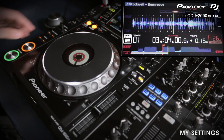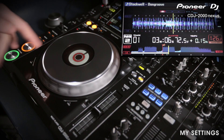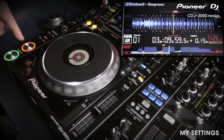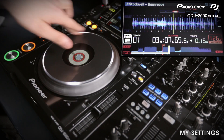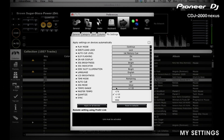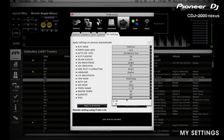CDJ mode means that wherever you touch the platter it will only jog the track, whereas vinyl mode means you can touch the platter on the side for jog, or touch the top and treat it like vinyl — allowing you to spin the track backwards or forwards. You can change the tempo setting between plus or minus 6, 10 or 16%, or set it to wide which is 100%, allowing for greater or finer pitch adjustment. The last three options allow you to set the master tempo, quantize features and the sync feature on or off.